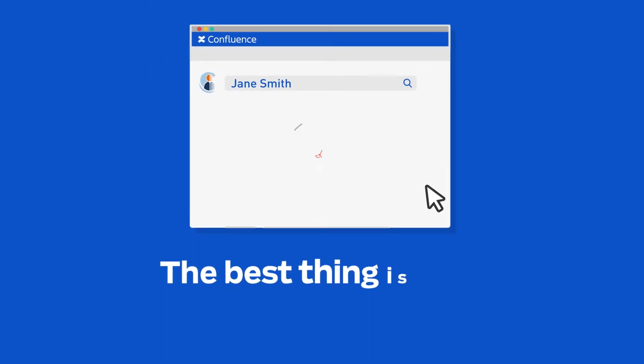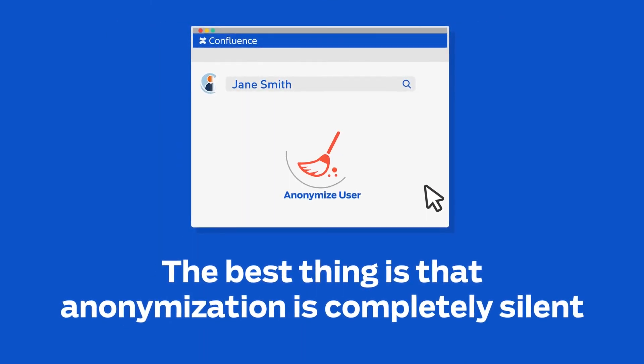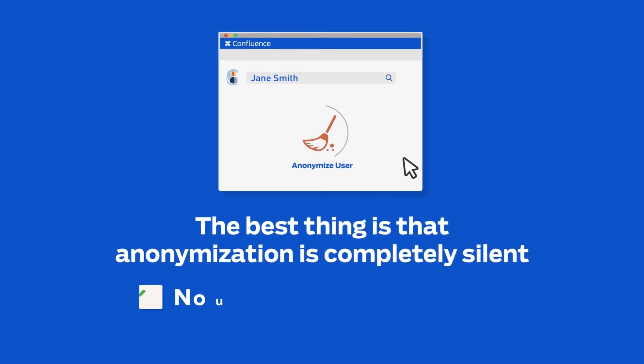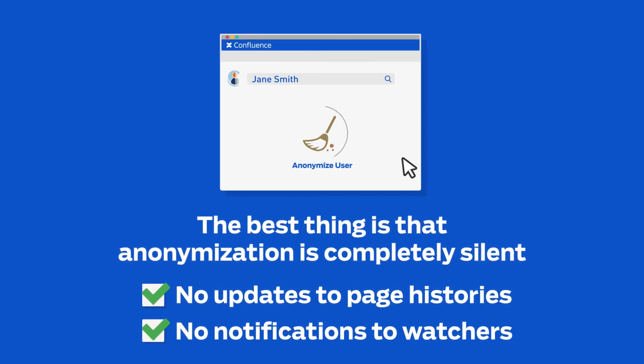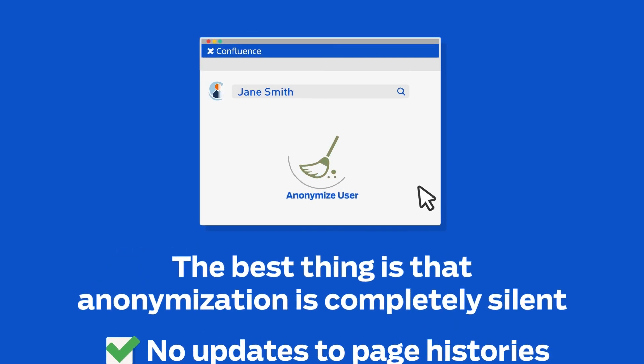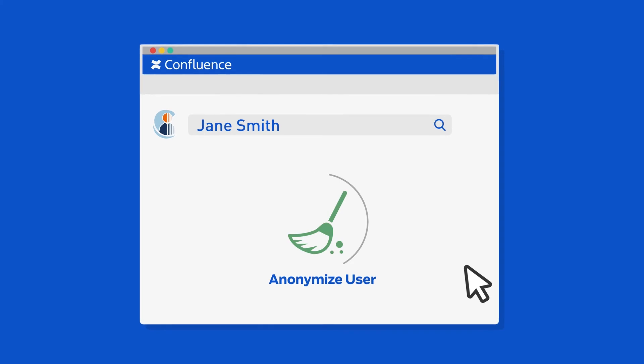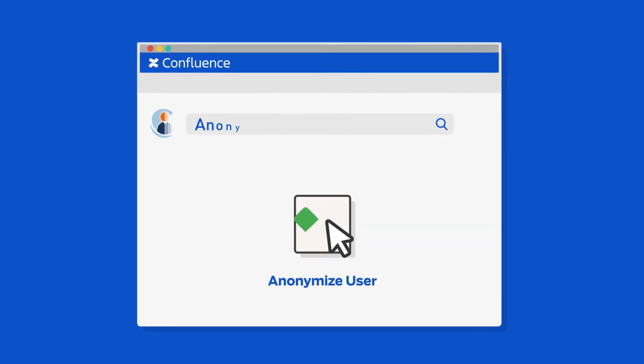And the best thing is that anonymization is completely silent. No updates to page histories and no notifications to watchers. All traces of personal information just disappear at the click of a button.